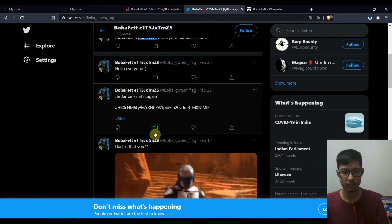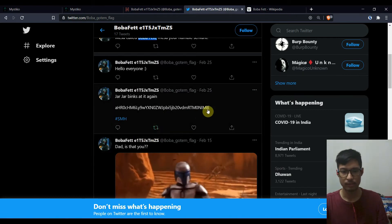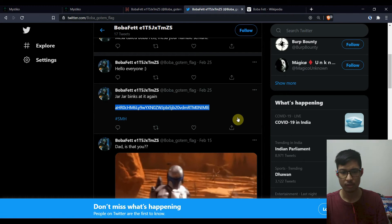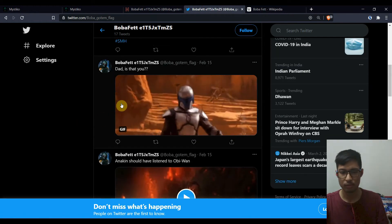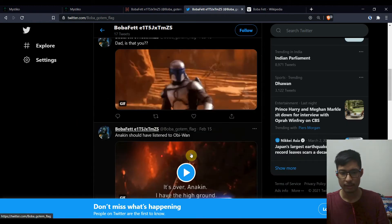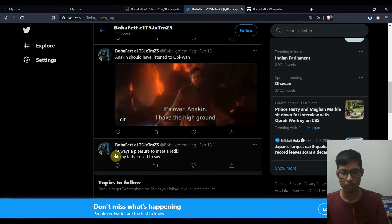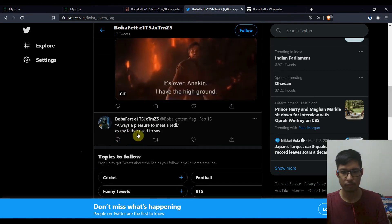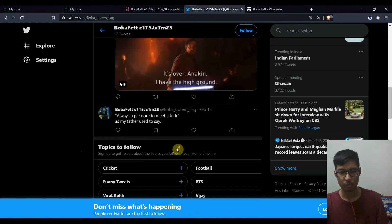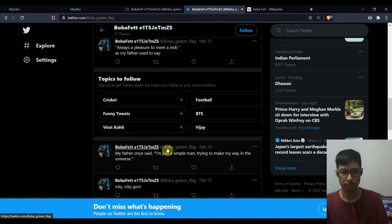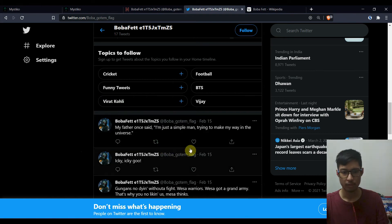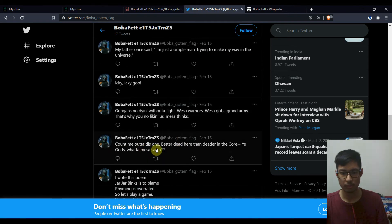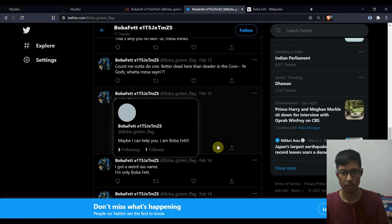Hello everyone. Jar Jar Binks at it again and we have this, some long text. I'll just pop it. Dad, is that you? And I can sure I've listened to Obi-Wan. Okay, some Star Wars reference. Always a pleasure to meet you to meet a Jedi as my father used to say. My father once said, I'm a simple man trying to make my main universe.